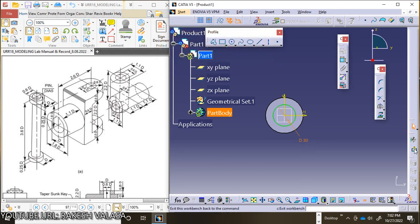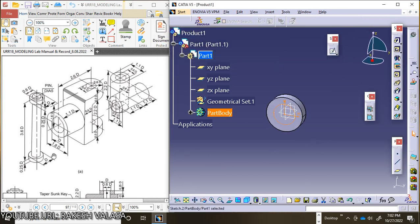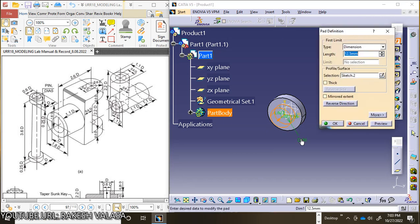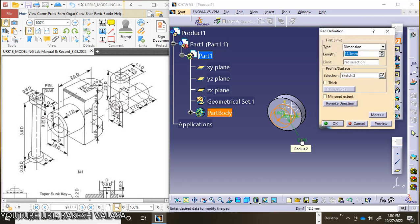Now exit from this workbench. This bolt height is 3.6d. Choose Pad tool and apply the length, that is 3.6 x 50 mm, which equals 180 mm. Then click OK.